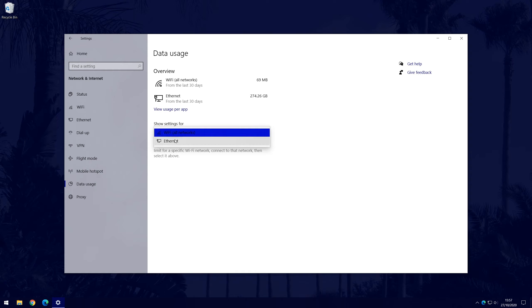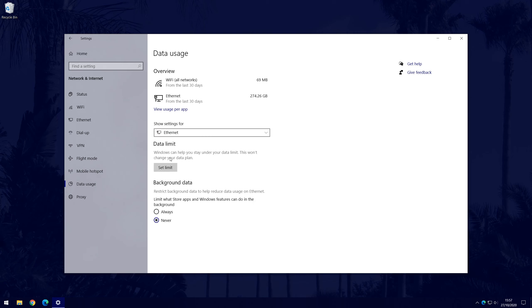If you use an Ethernet connection like me, then select Ethernet. The method will be the same from this point onwards, no matter what type of connection you use.